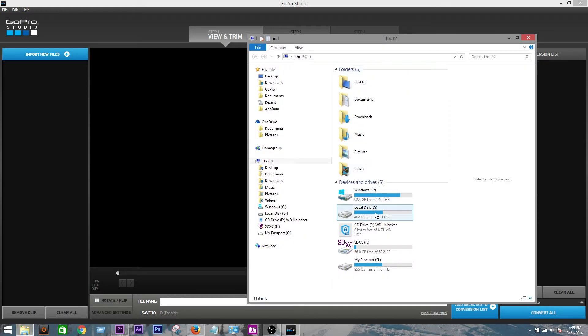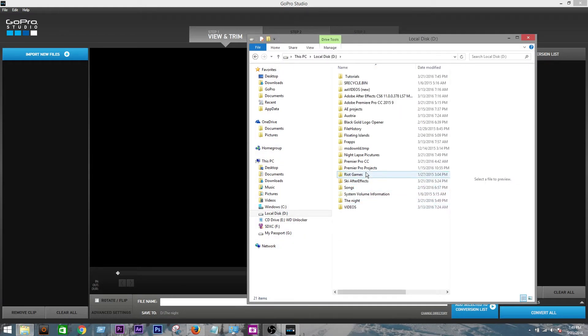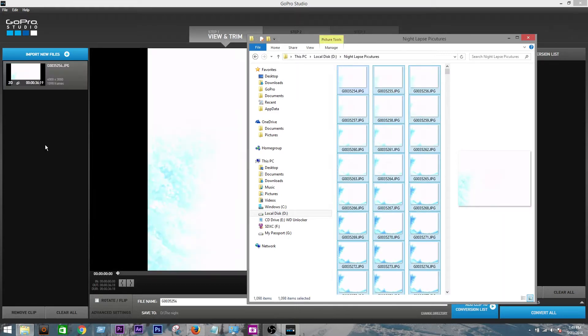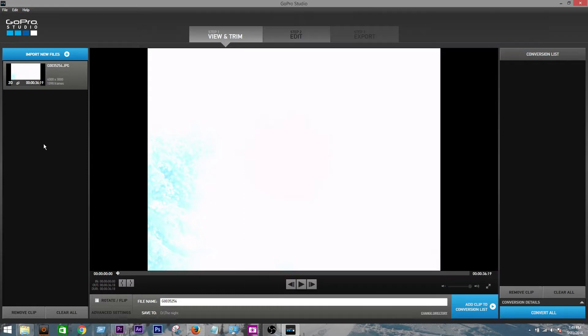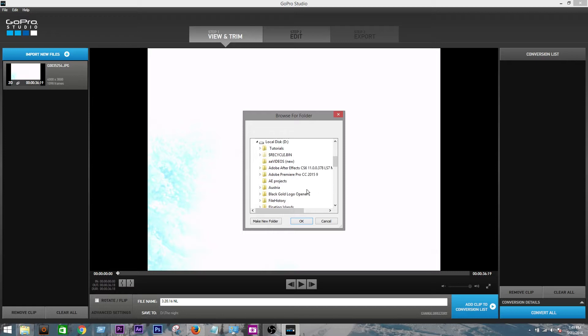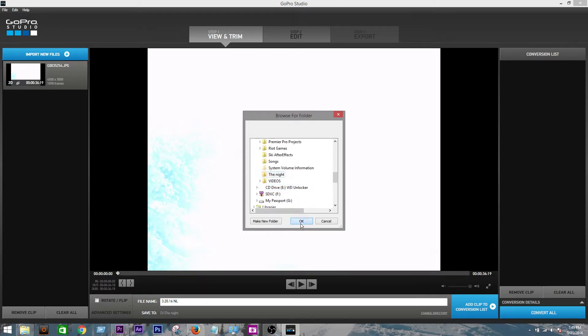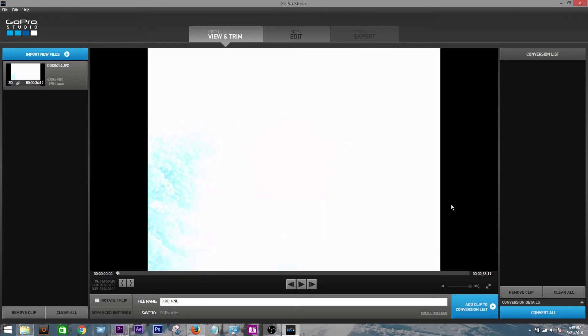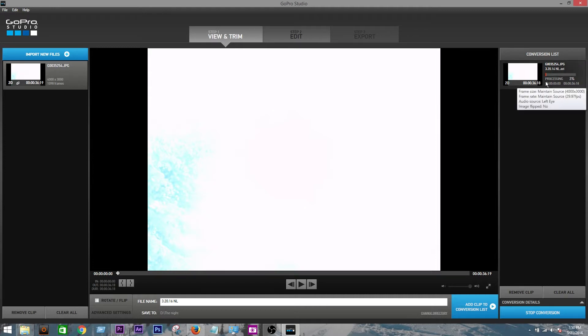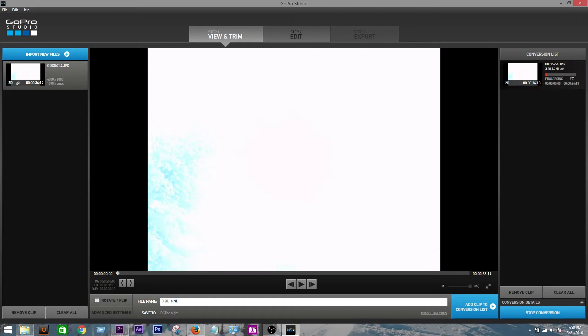Okay so go find all those pictures, control A, drag them into import new files. Go down here, give her a name, I'm just going to do 3.20.16 night lapse. Change the directory to wherever you want it to be saved to. Add clip to conversion list, convert all. Done. Now you just wait for this to process and convert over to a .avi file, which is a video file, and then I'm going to meet you over in Premiere Pro.